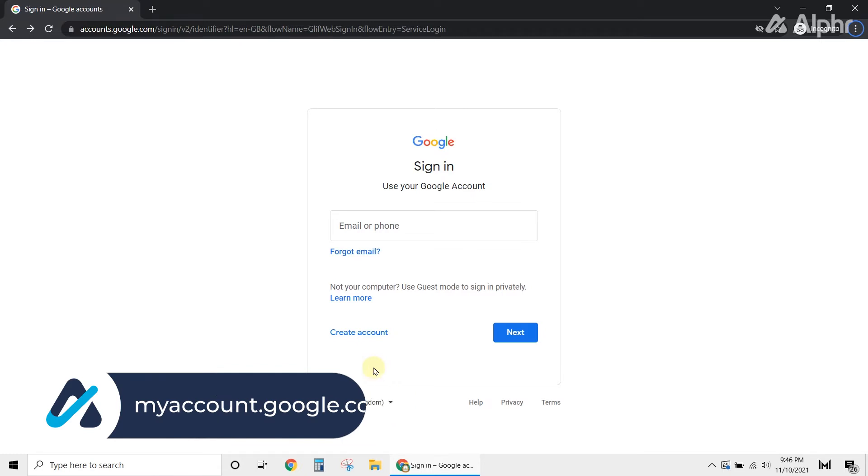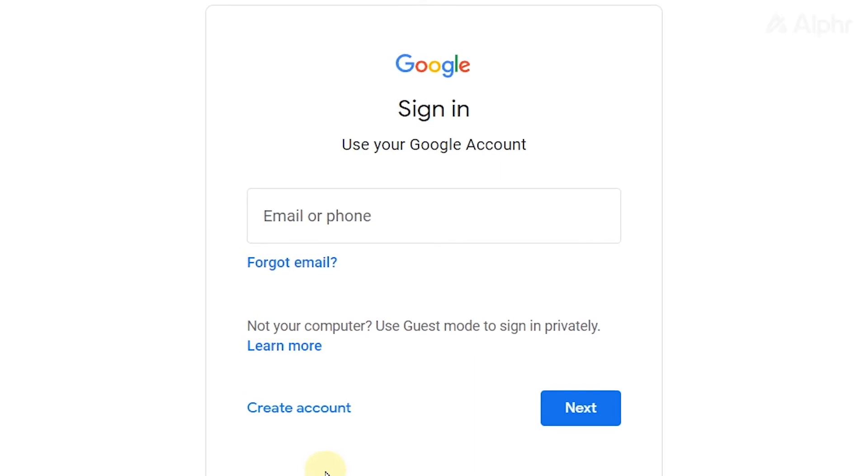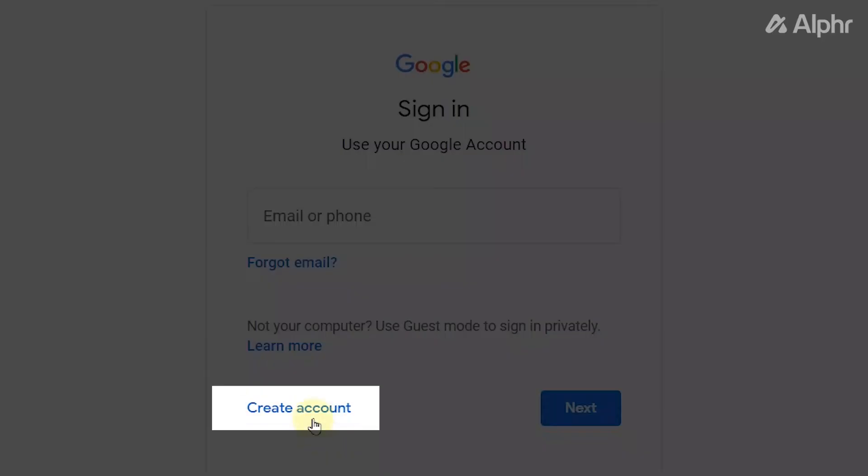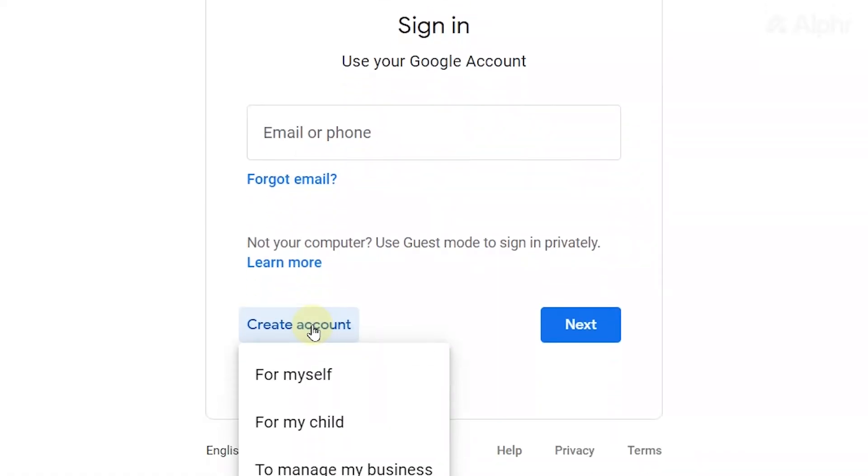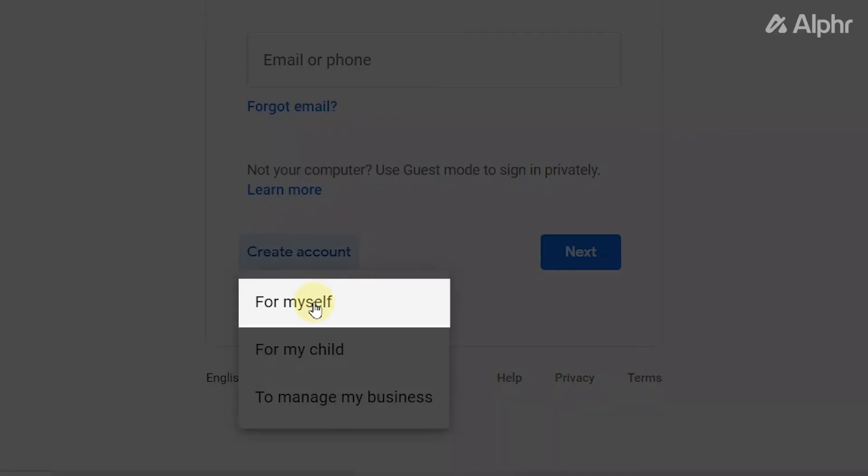Once you do so, you'll see the Google sign in page. Underneath the email field, click on create an account. Then choose the option for myself.